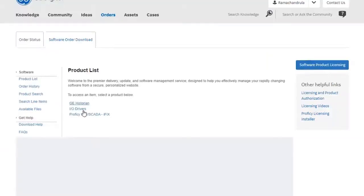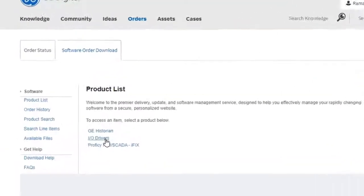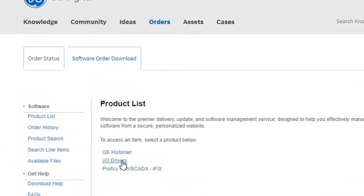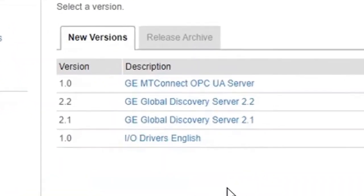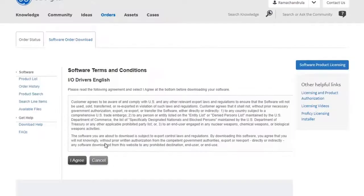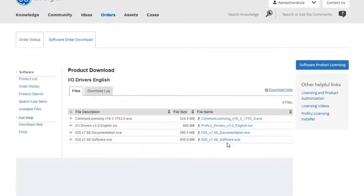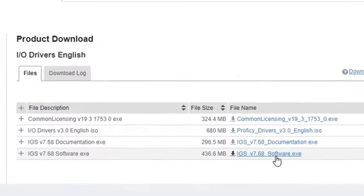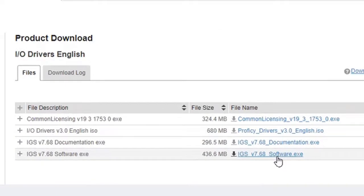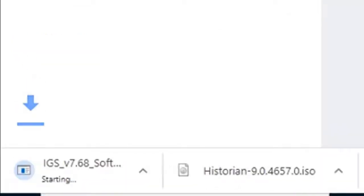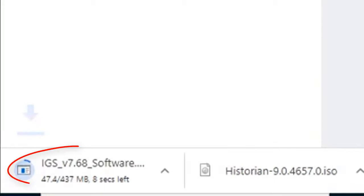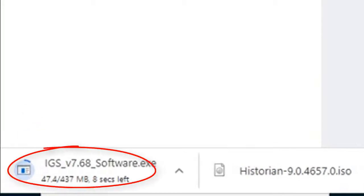Next I'm going to go back to the orders page and I'm going to grab the IGS driver. So you're going to click here and then IO Drivers English and again agree. Then you're going to select the IGS software and at the time of this video IGS version 7.6.8 is the latest and greatest so we're going to select this one and then you can see it start to download.